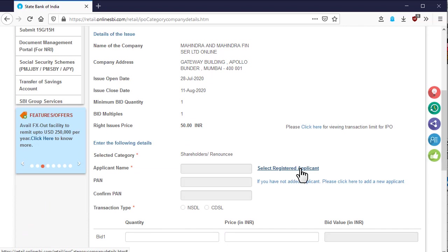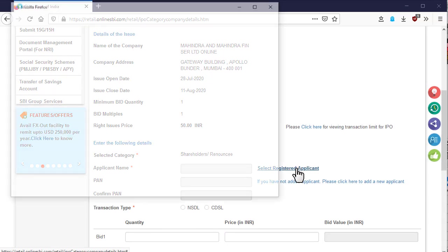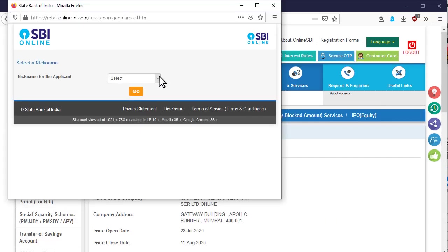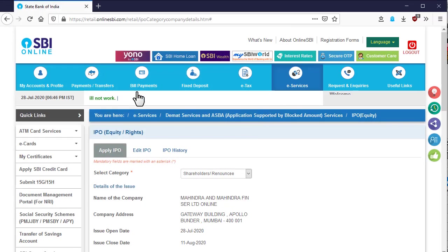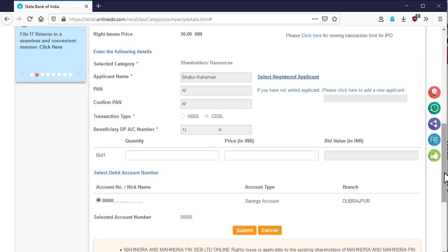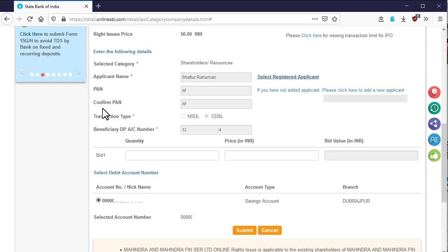Now I am clicking on the select registered applicant. A new page will open in new tab. Select the applicant by nickname and click on go button. All the required information will be faced from the saved data of the applicant.